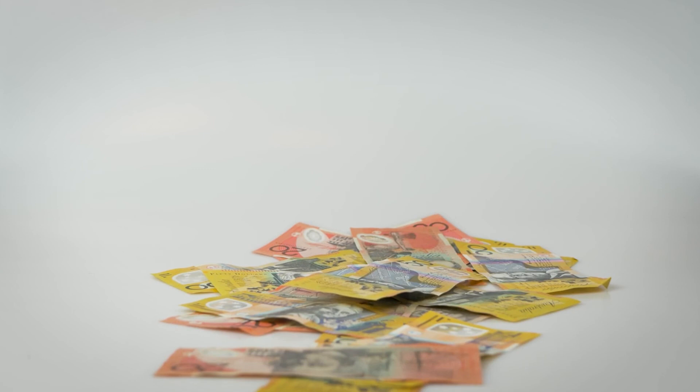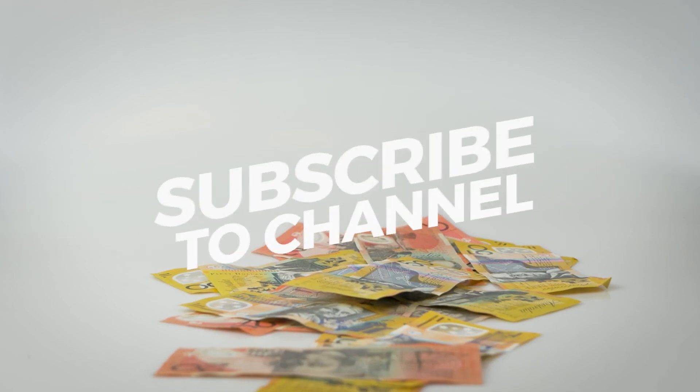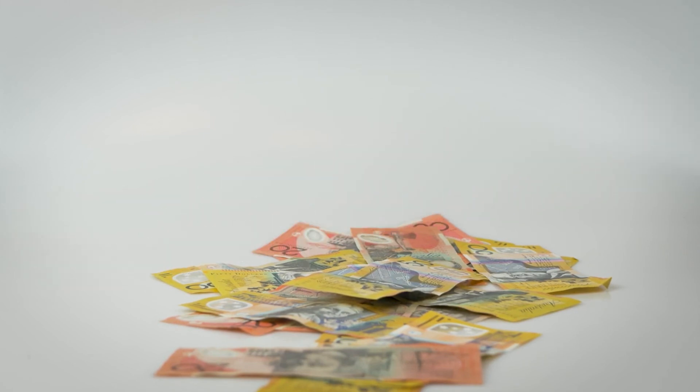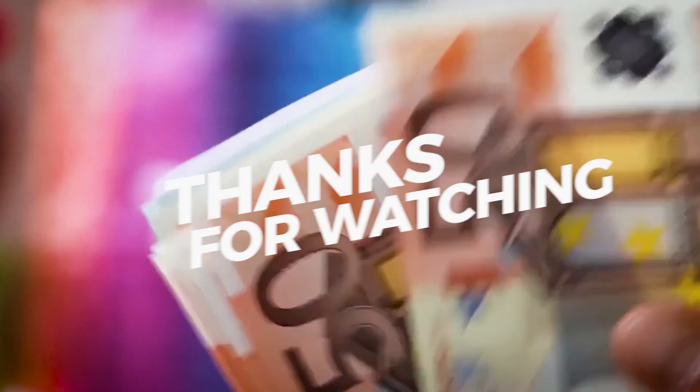If you enjoyed the video, leave a like, and don't forget to subscribe to the channel for more. Until next time, goodbye.